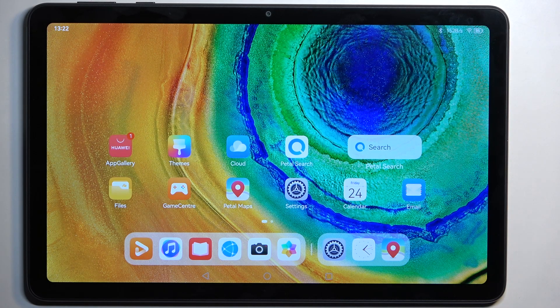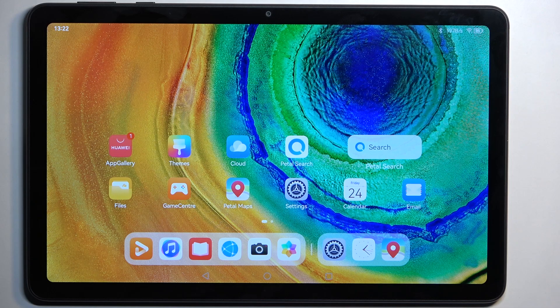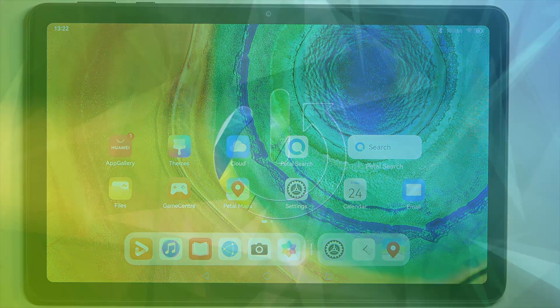Welcome and follow me as I use a Huawei MatePad SE. Today I'll show you how we can record the screen on this tablet.